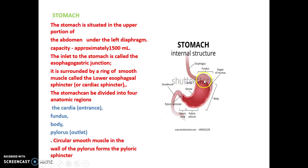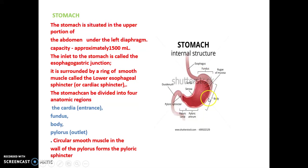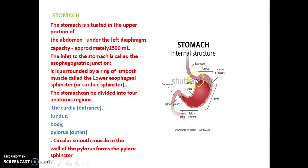The stomach is divided into four anatomic regions. The entrance is called the cardia. Above the cardia is the fundus. Then the main part is the body. The outlet is the pylorus. So the four parts are: cardia, fundus, body, and pylorus.